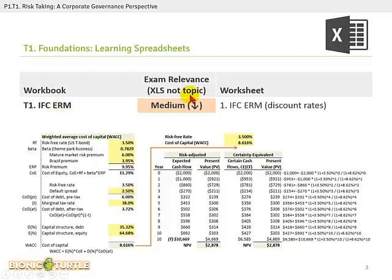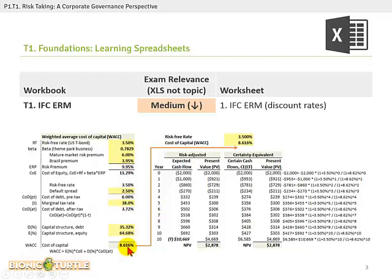There is an associated workbook — just a single worksheet — called T1.IFCERM. It shows the calculations that are at the heart of this reading, and it's in two parts: the calculation of a weighted average cost of capital, and that WACC is then used as an input into calculating the net present value of a project under two different approaches. The spreadsheet is optional, but if you want to examine the calculations, they are replicated exactly in this worksheet.